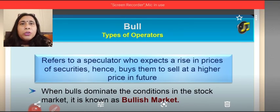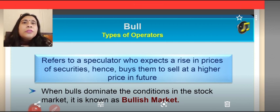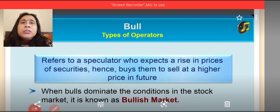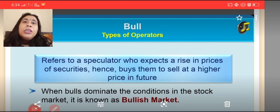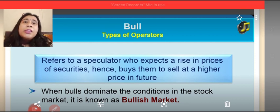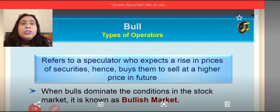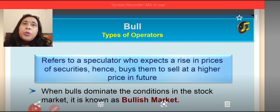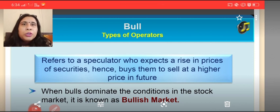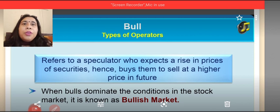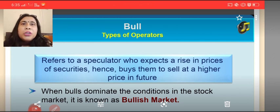The next term, very commonly used in the stock exchange, is the bull. This is associated with the animal bull, who is active. A bull is that speculator or broker who expects a high rise in the price of securities in the near future and buys them to sell at a higher price in the future. When bulls dominate conditions in the stock market, this is known as a bullish market or bullish phase. It is that phase when bulls — those brokers who expect higher prices in the near future — dominate the market.